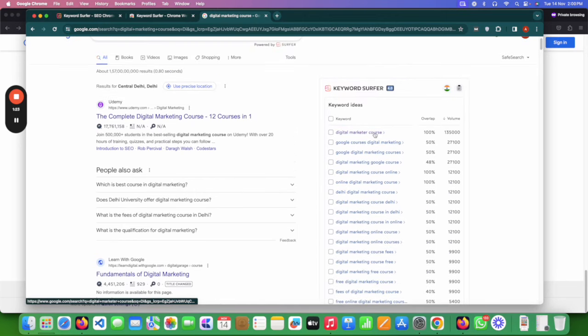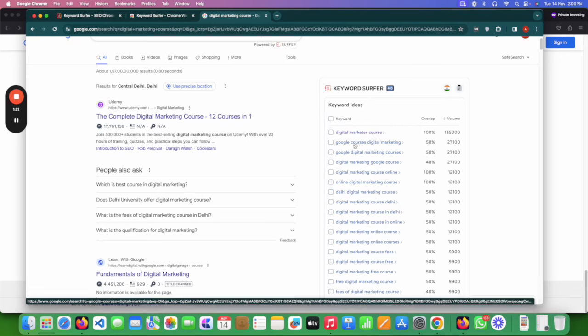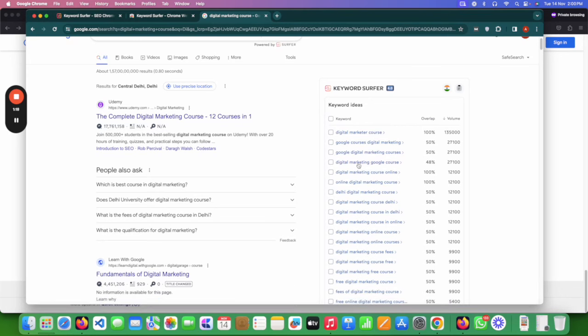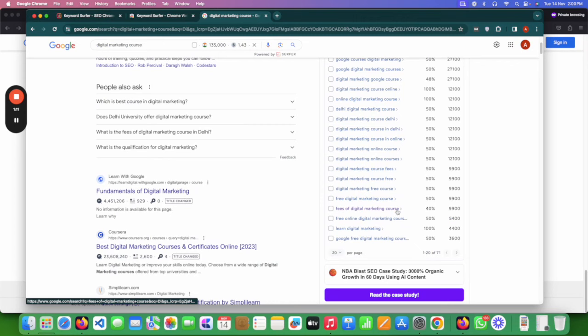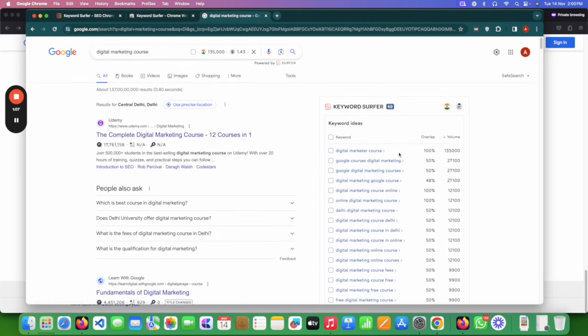Now you can see: 'digital marketing course' was my keyword and I have many more — 'Google digital marketing course,' 'digital marketing course online,' 'digital marketing course Delhi,' 'fees of digital marketing course,' 'learn digital marketing.' All these keywords for free! This is how you do keyword research — make a list of keywords, write an article, paste it on your website, do on-page SEO, off-page SEO, technical SEO, optimize your whole website, and your website will start ranking.